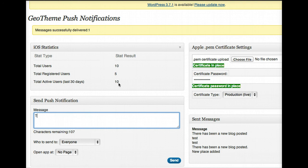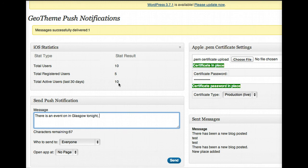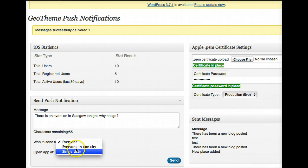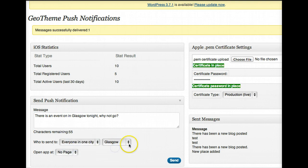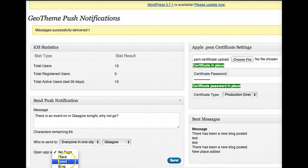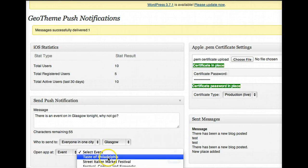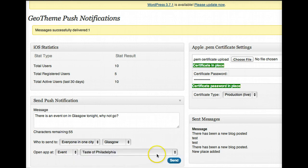In Glasgow tonight, why not go. And then you could send that to everyone in a specific city, you could send it to everyone in Glasgow. Get it to open at an event and you could send that. I don't want to send it to everybody in Glasgow just now.